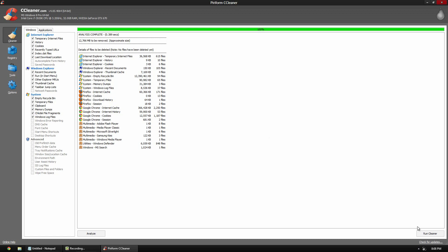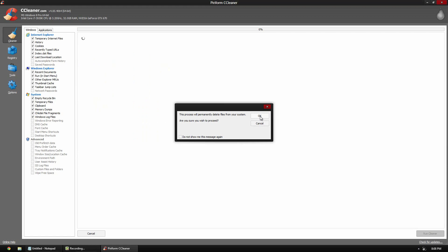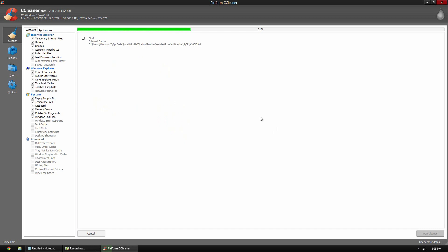It double checks that you want to permanently delete these files from your system. Click OK. It goes through and it will do its thing. Now, you will notice that running the cleaner takes a bit longer than the analyze part because now it actually has to go through and delete these files.